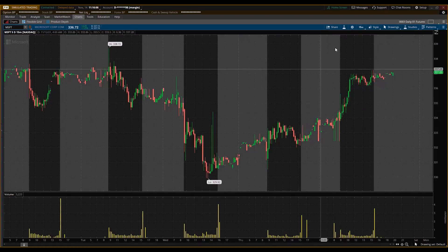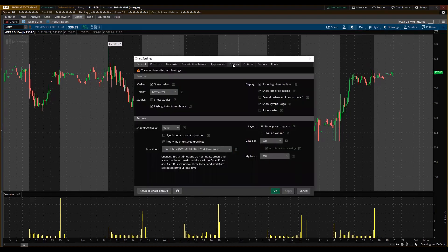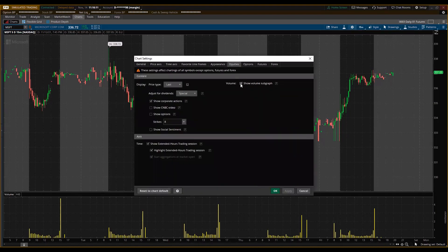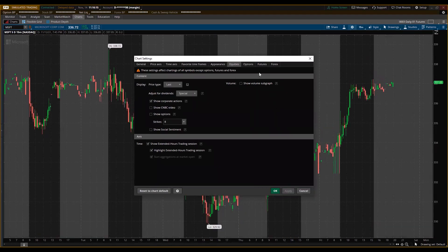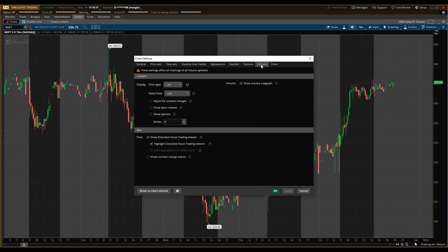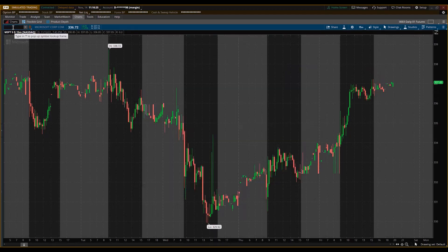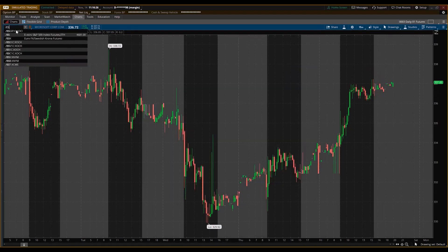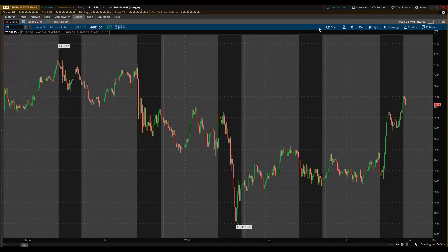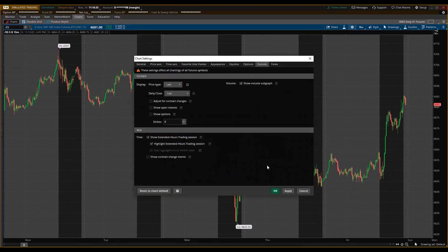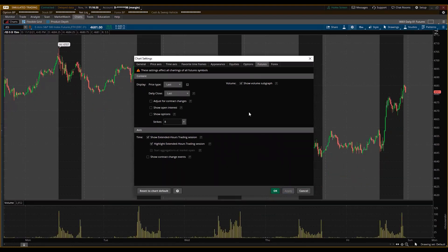For this intraday template, I don't want the volume. Click on the sprocket, under Equity remove the volume — click Apply, it's gone. Also do it for futures: click on Futures, Show Volume, remove that, click Apply. Let's put a futures symbol in — confirm there's no volume showing. If it were showing it would appear below the candles, but I don't want that.